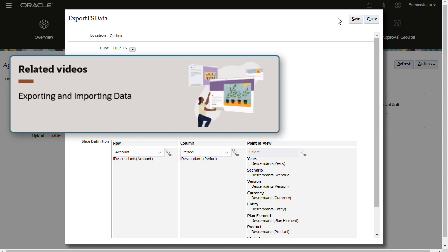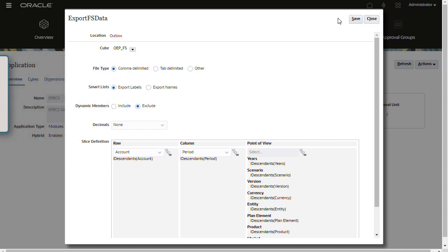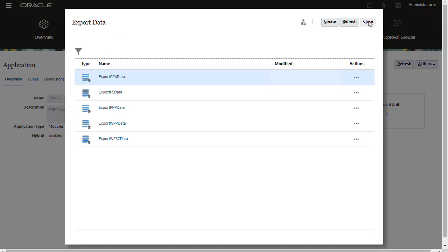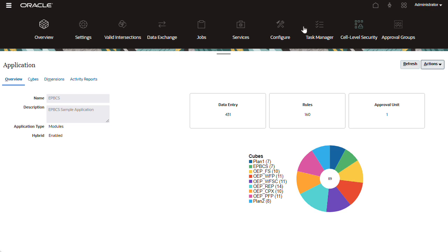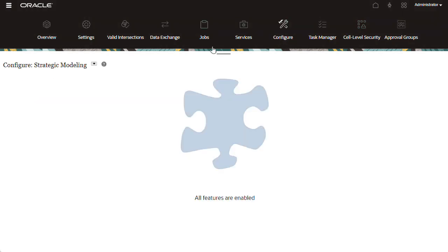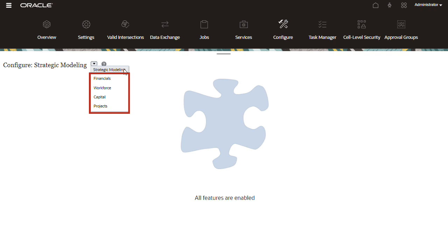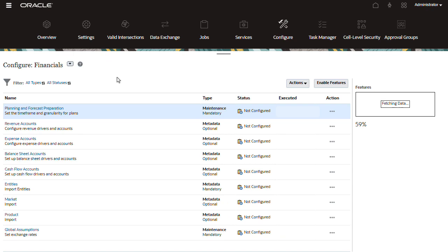The link is listed in the description. To download data load templates for planning modules, navigate to the Configure page. You can download data load templates for financials, workforce, capital, and projects. The templates are generated based on the features you've enabled and the custom dimensions that you added when you enabled features.